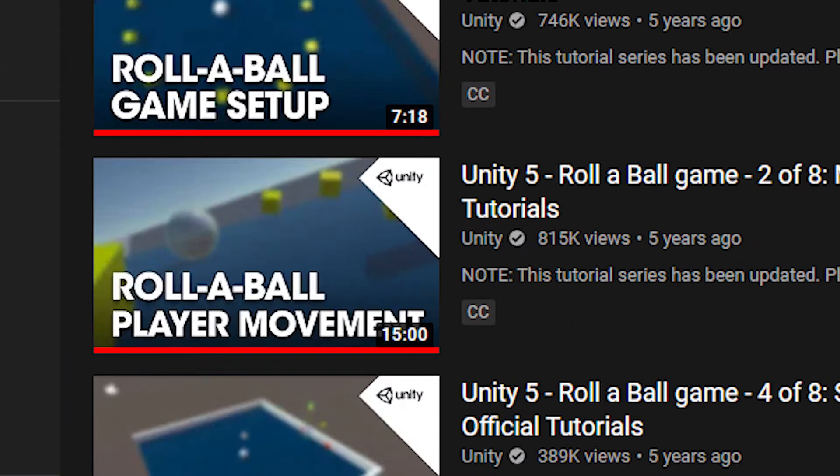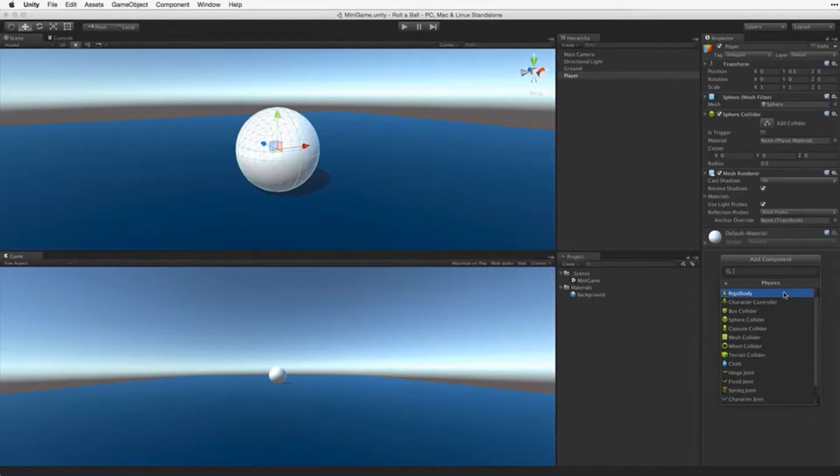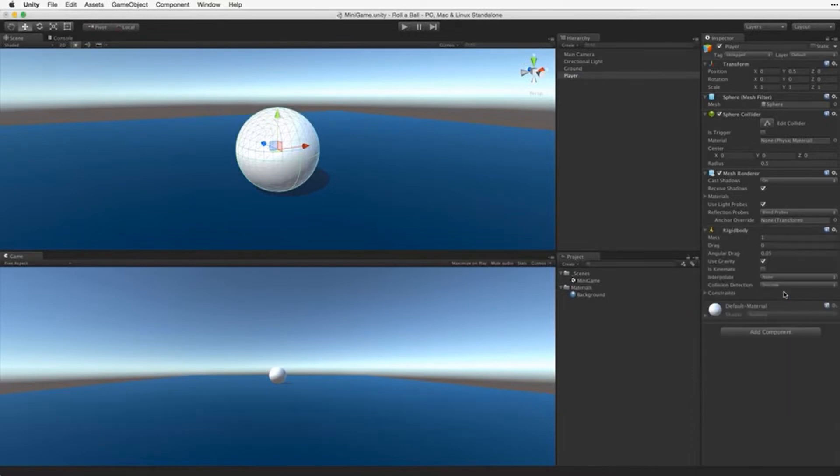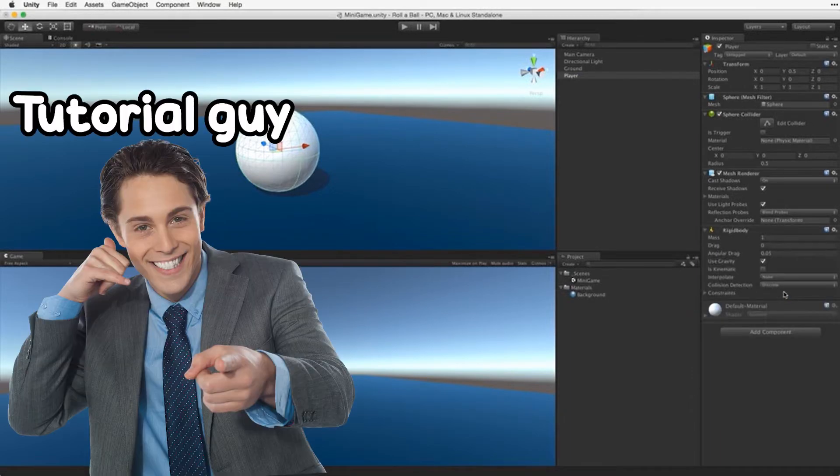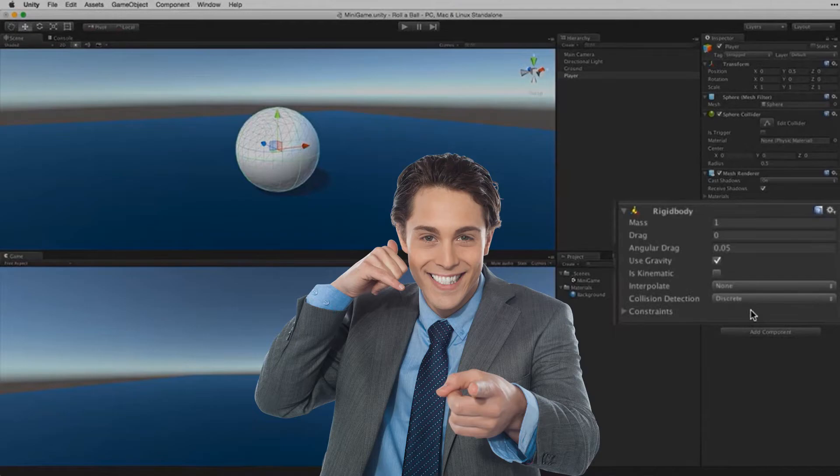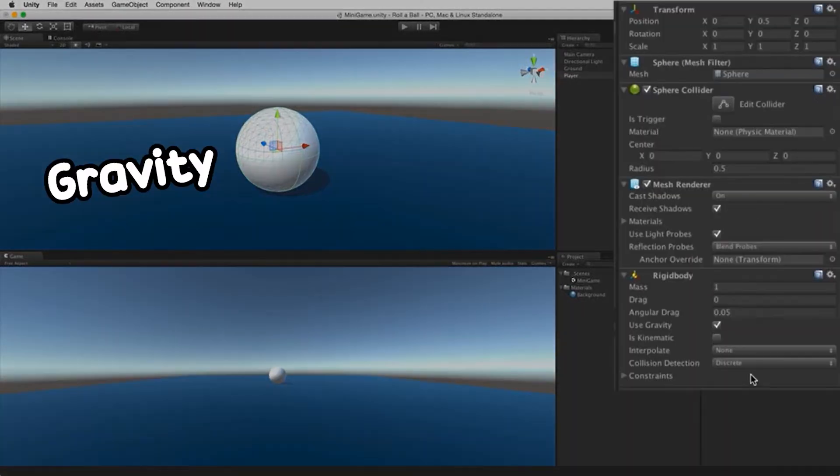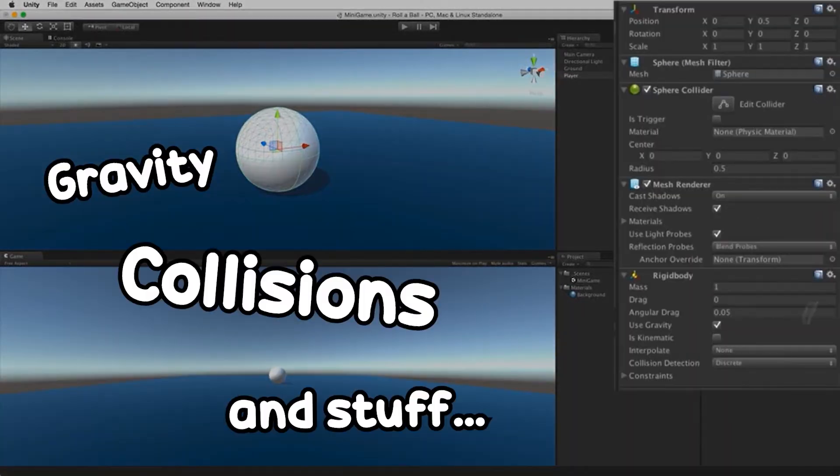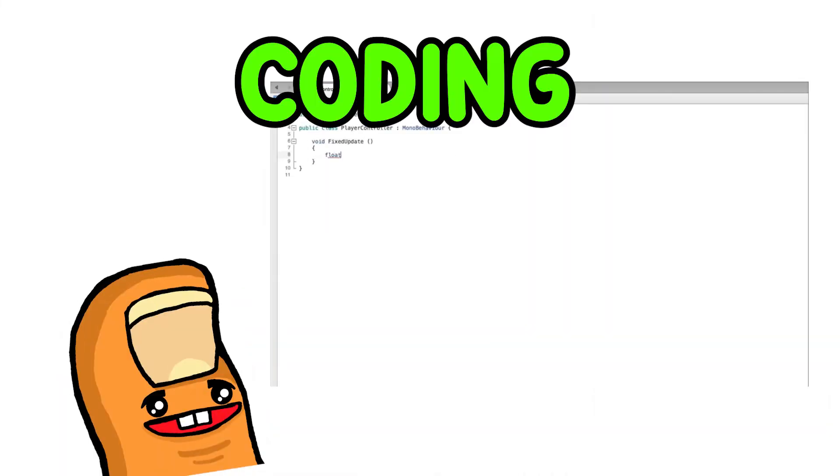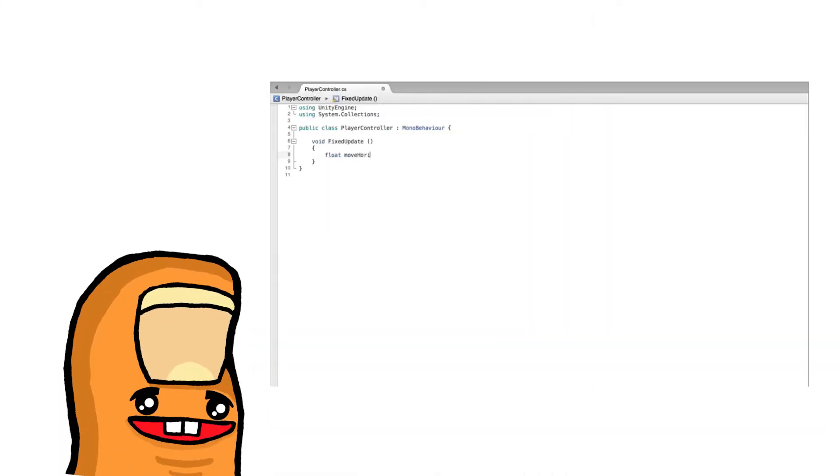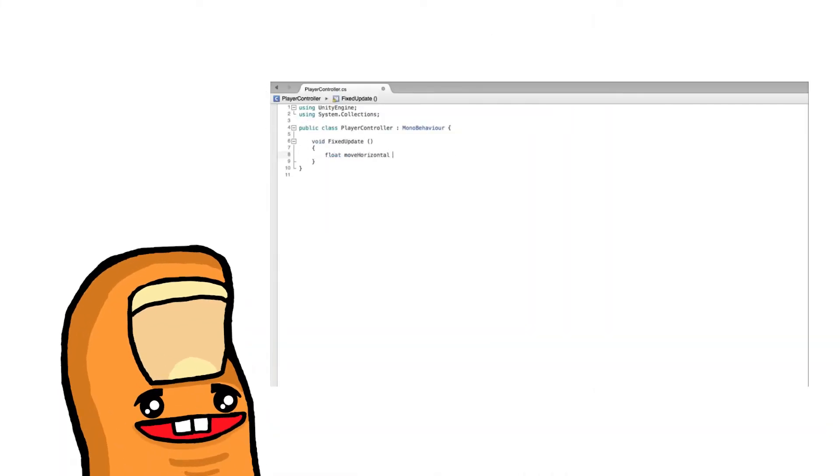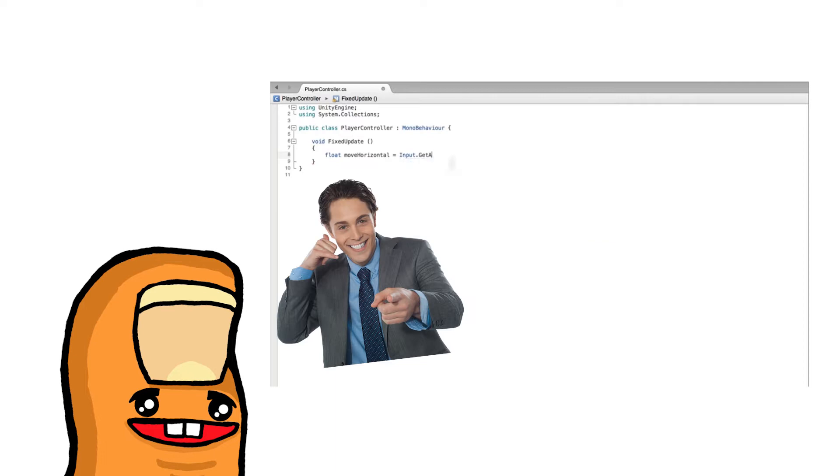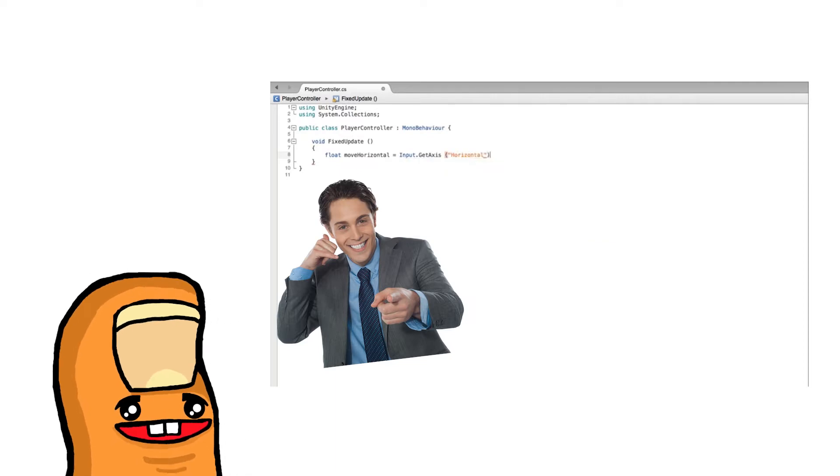The second tutorial was more interesting. It explained how to create the player movement for the ball. The tutorial guy, yeah that's what I'm going to be calling him, he used a component called Rigidbody. It basically gives the object physics, you know, like gravity and collisions and stuff. I didn't really get this, but it works. This was the point where the coding started. It was very daunting at first, but the way the tutorial guy explained it, it was very easy to understand.